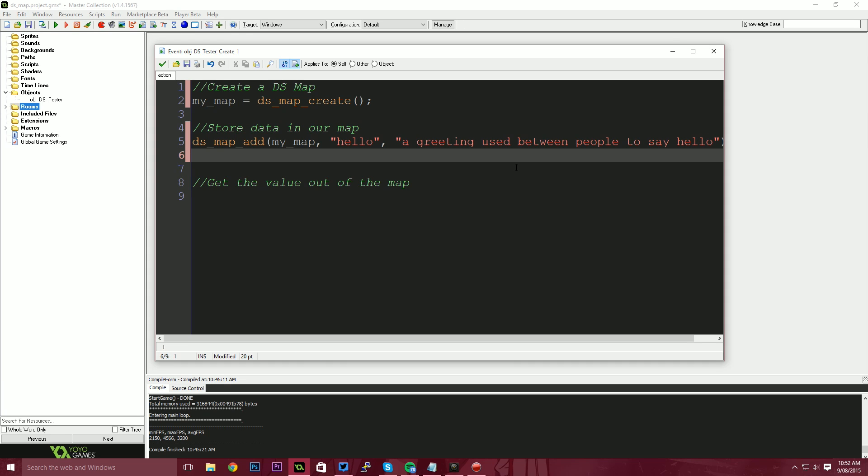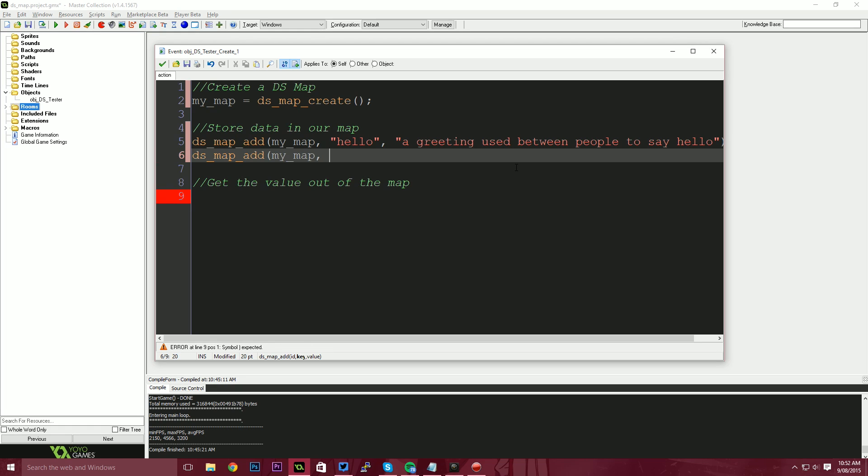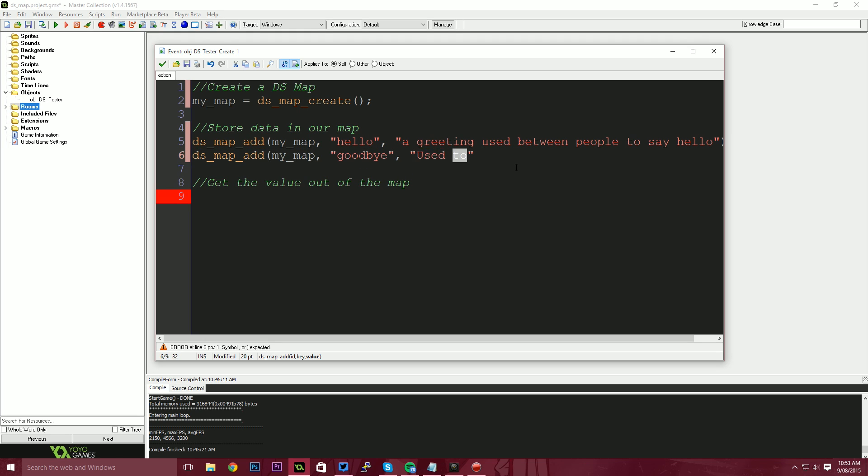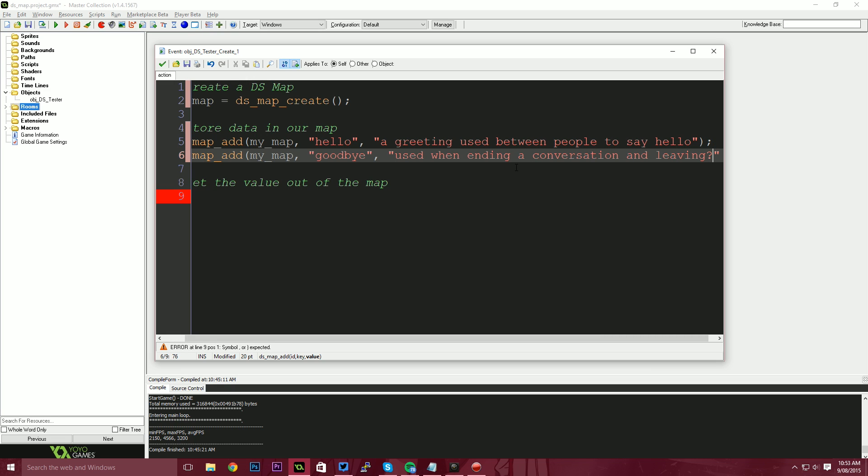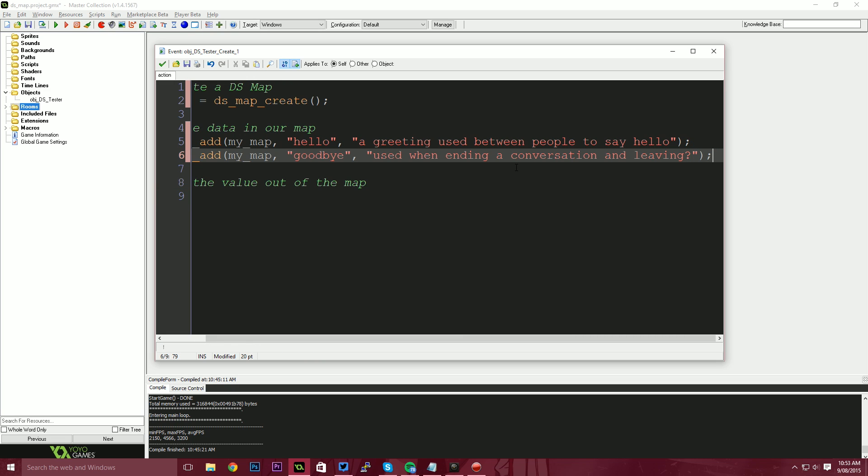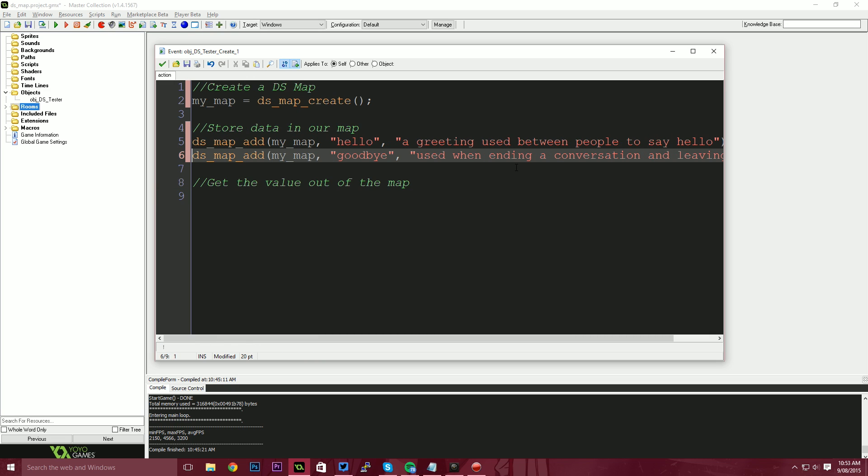I'm going to add another value. So I'm going to say DS map add my map and I'm going to say goodbye. And then this is going to be used. I don't even know what the definition of goodbye is, but you know, used when ending a conversation and leaving, I don't know, whatever it is, but two values, two keys with two different values stored under one map. And we've used the DS map add functions to achieve this.